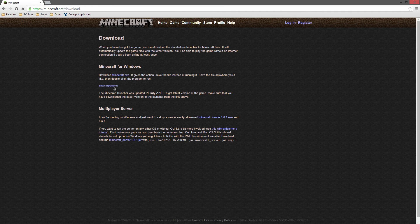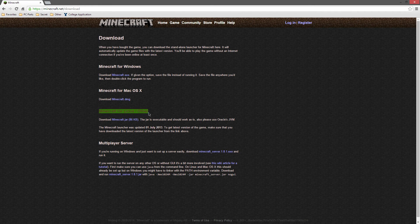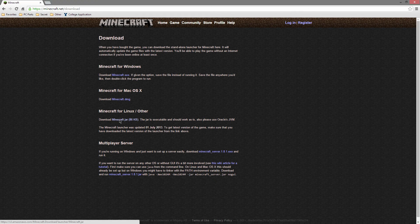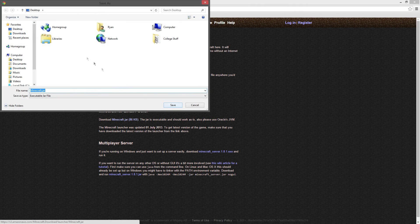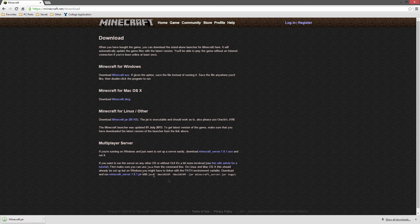What you want to do is go to show all platforms and you want to go down here to where it says Minecraft for Linux slash other and you want to download minecraft.jar and just save that to wherever, just save it to your desktop so you can find it easily.